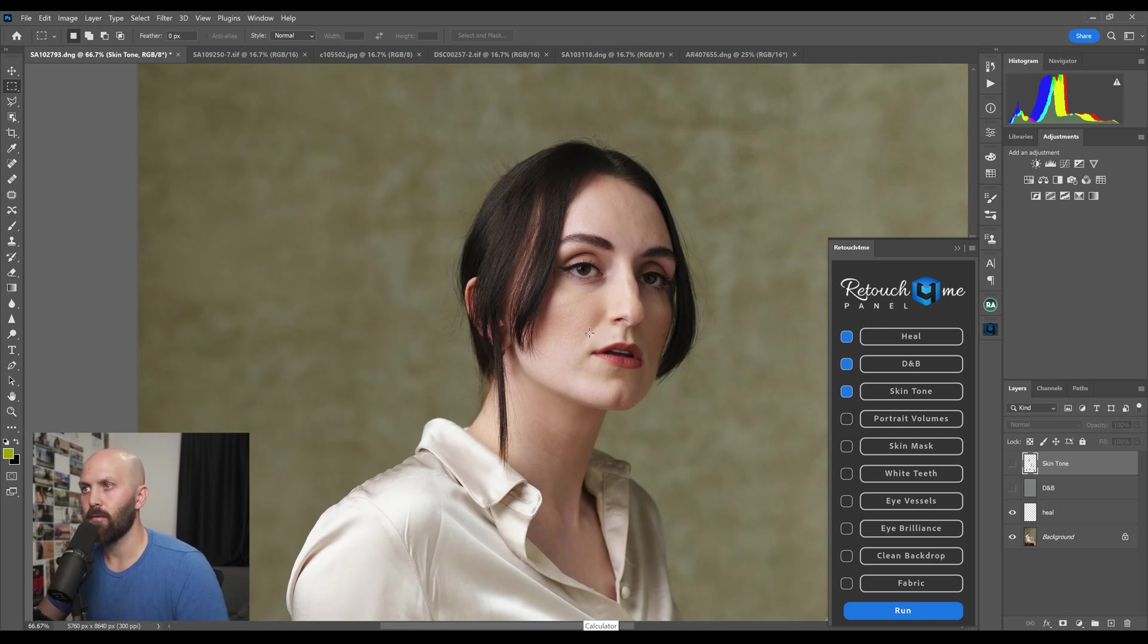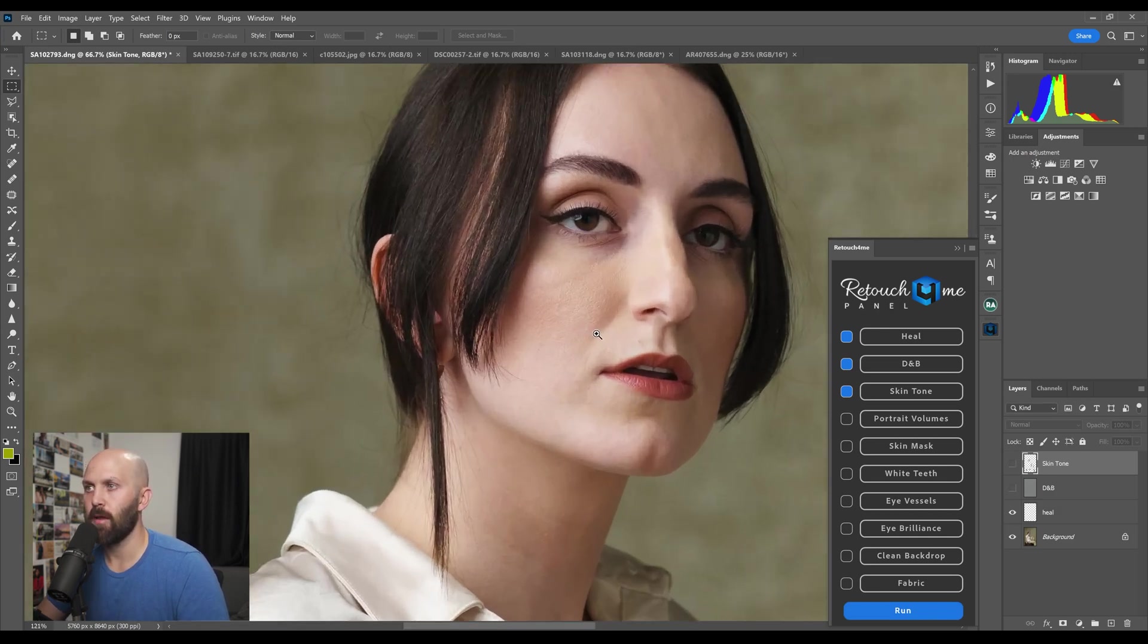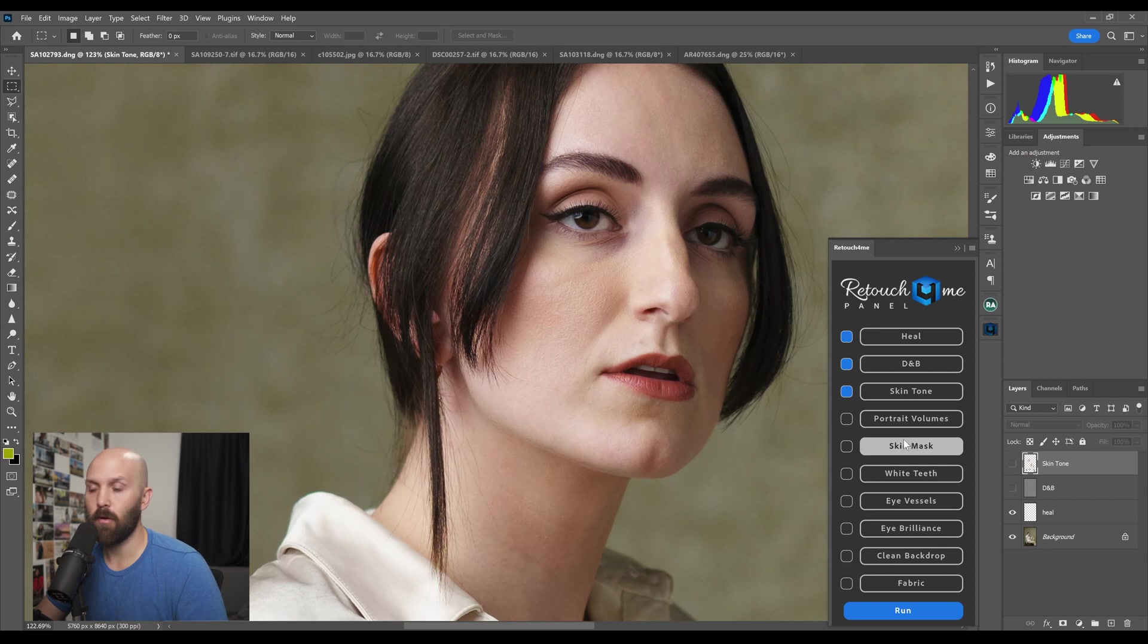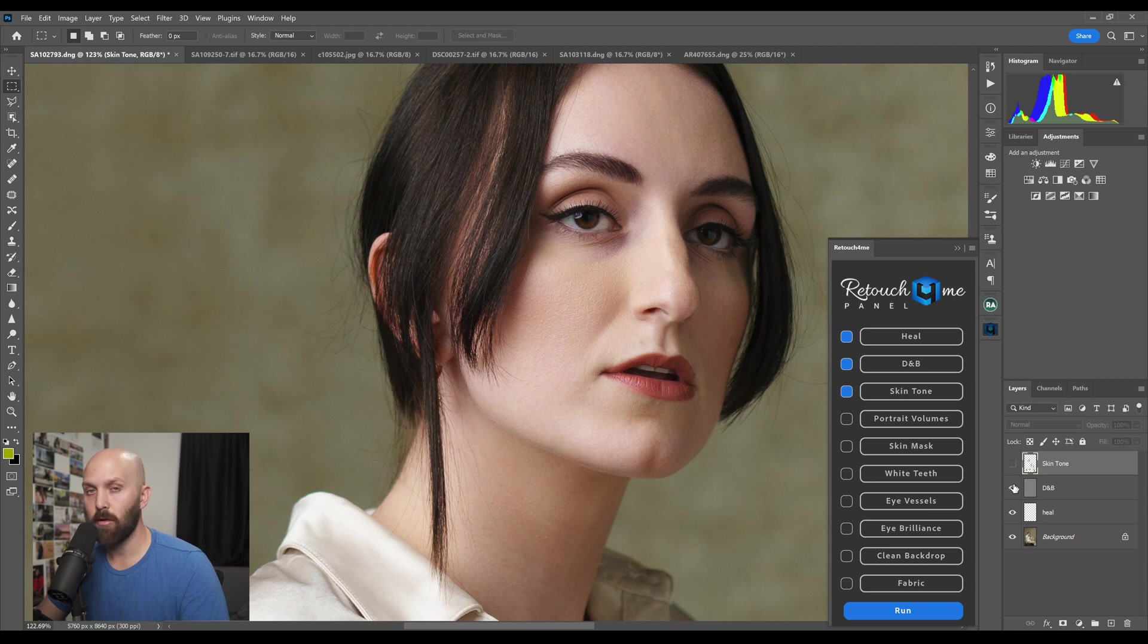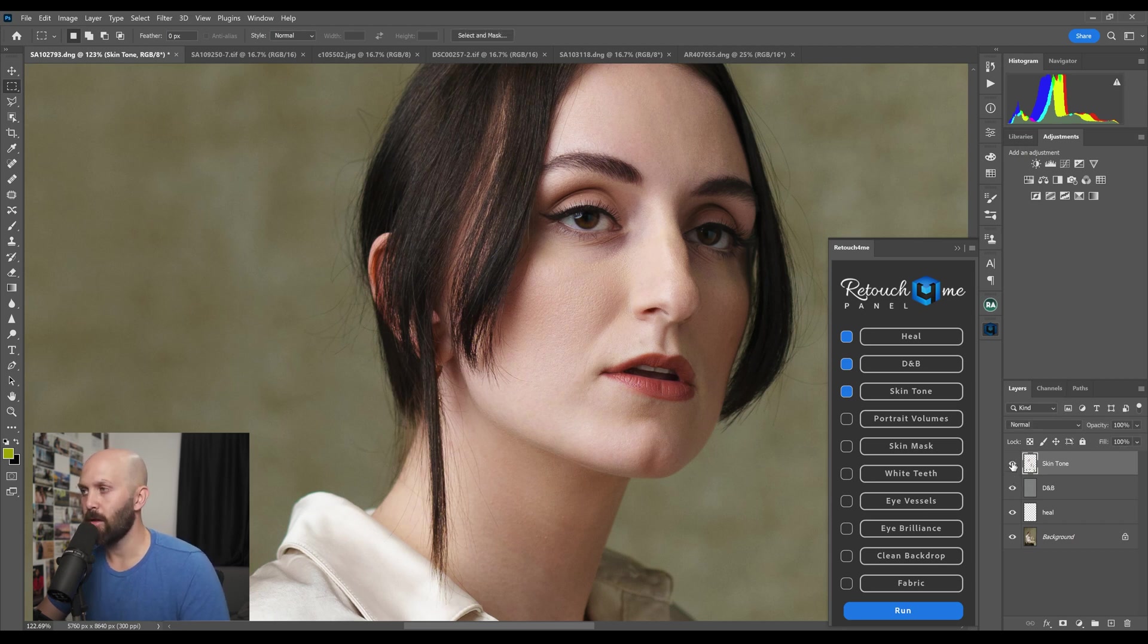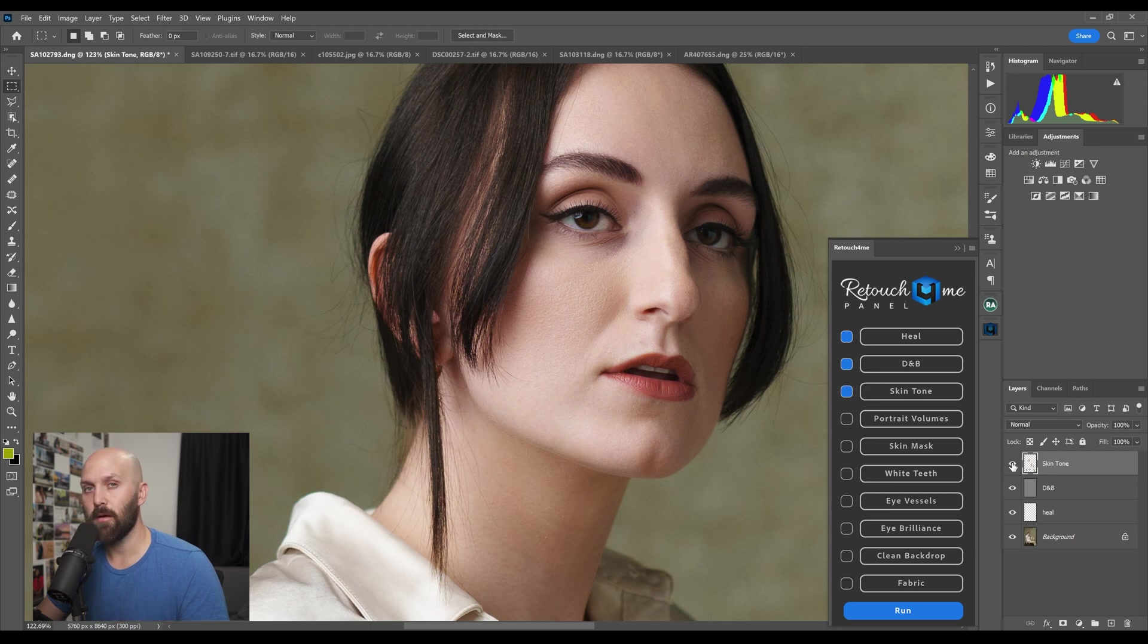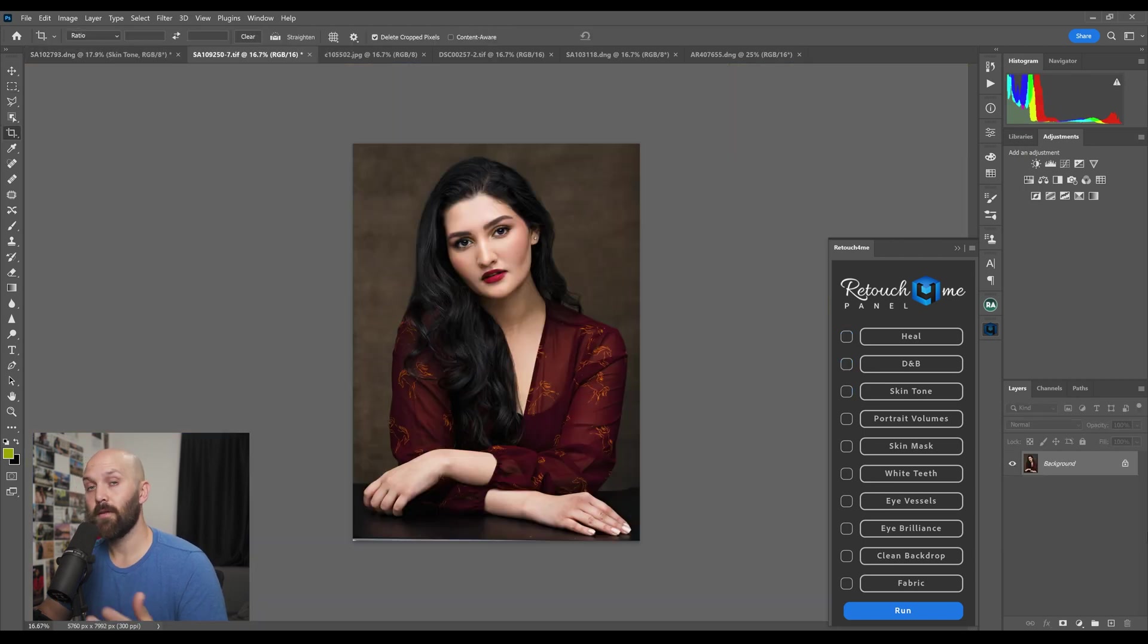So you can see once it's done I now have three layers. I have a heal layer which is going to patch any rough areas in the skin. Then we have the dodge and burn layer which is going to smooth out transitions between light and dark by lightening dark areas and darkening light areas. And then we have the skin tone action which is going to clean up some of the color changes throughout the skin tone.